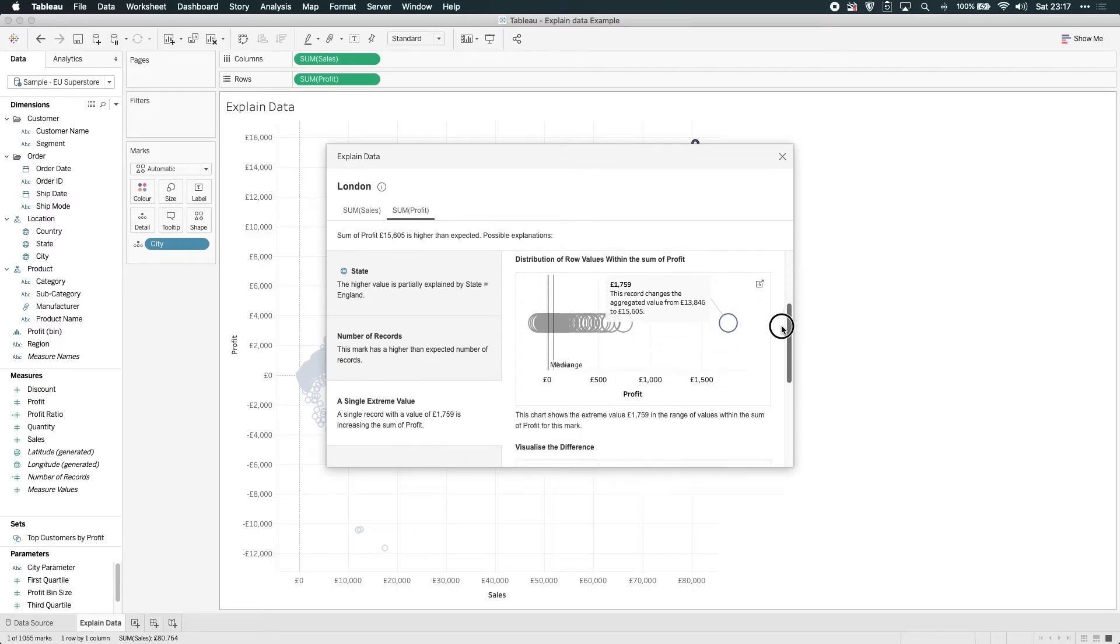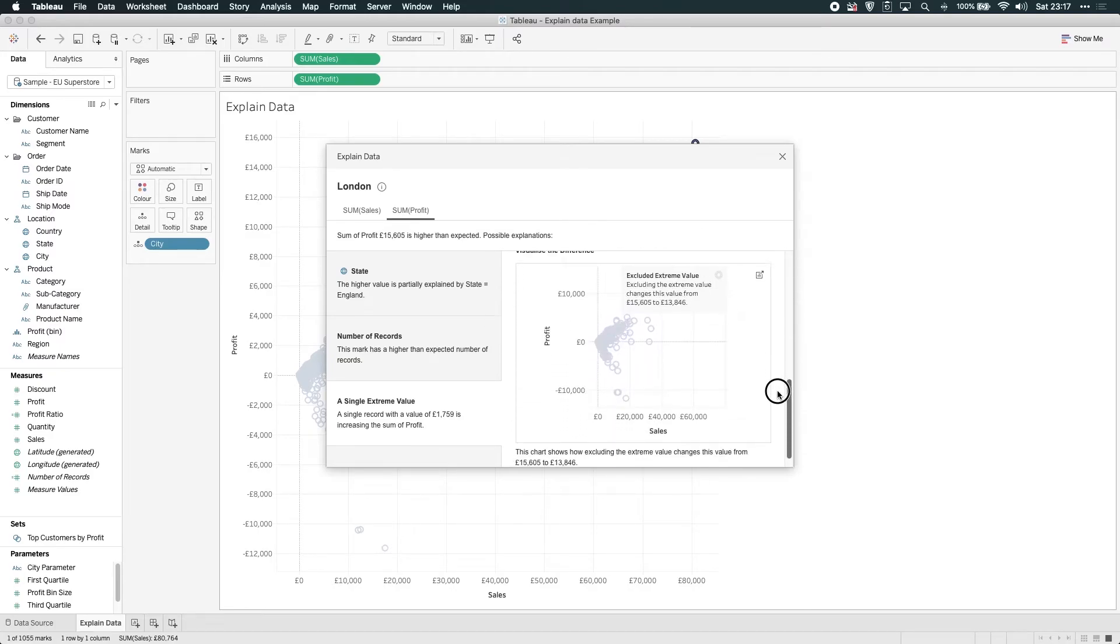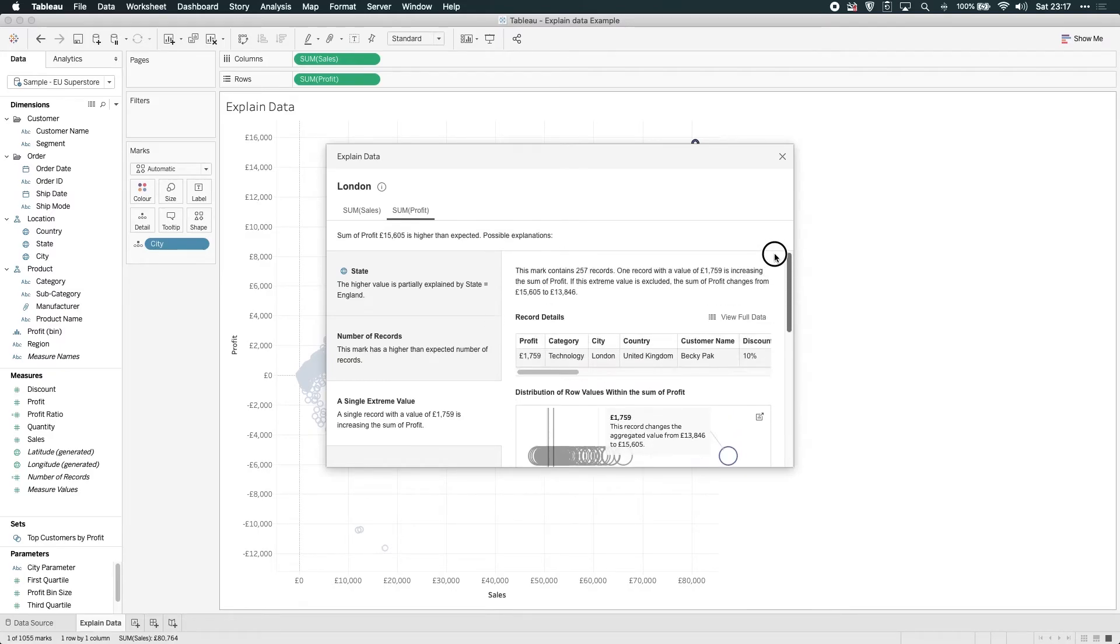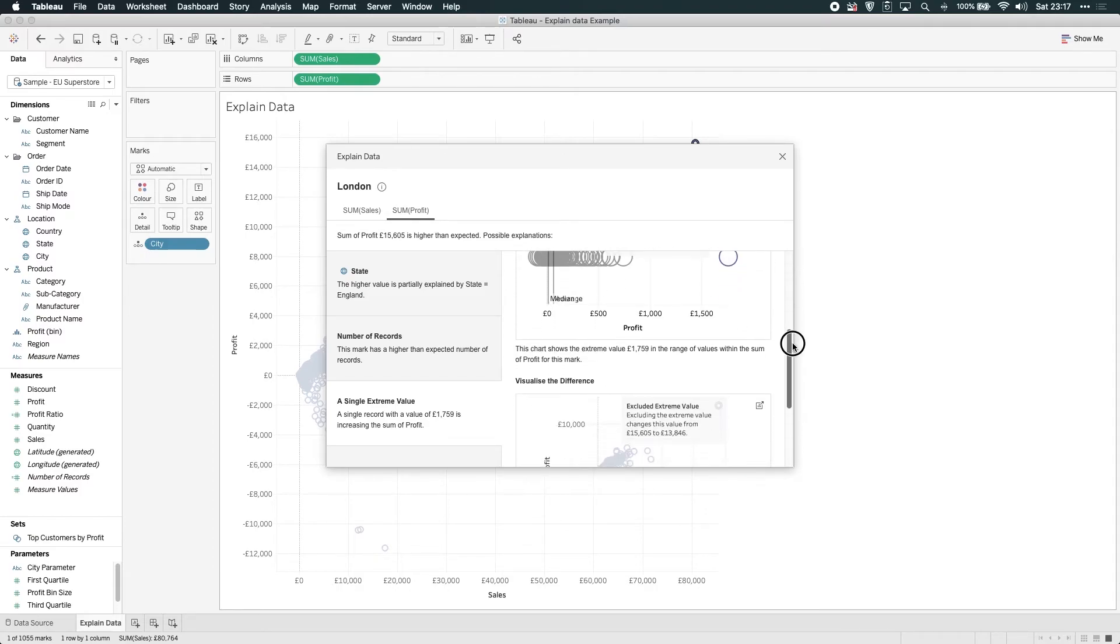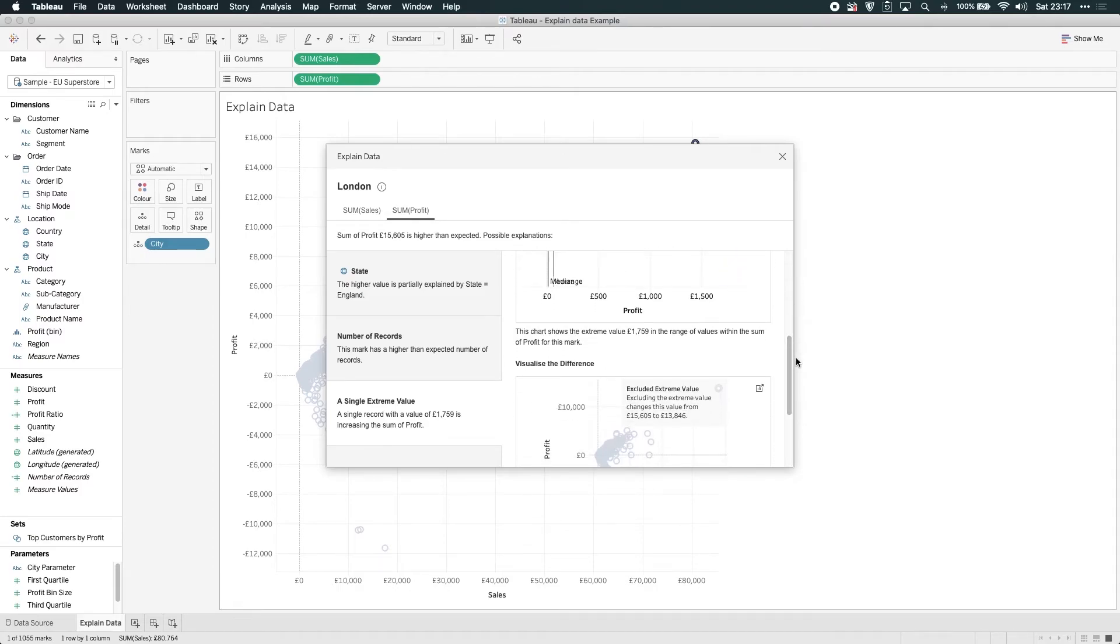And some of the other analysis we saw before is still here. So this extreme value is still being pulled through, but this gives you a hint of how this feature is going to improve in the future. They're going to continue to add depth and breadth to this capability, but essentially it will all live within the same feature.